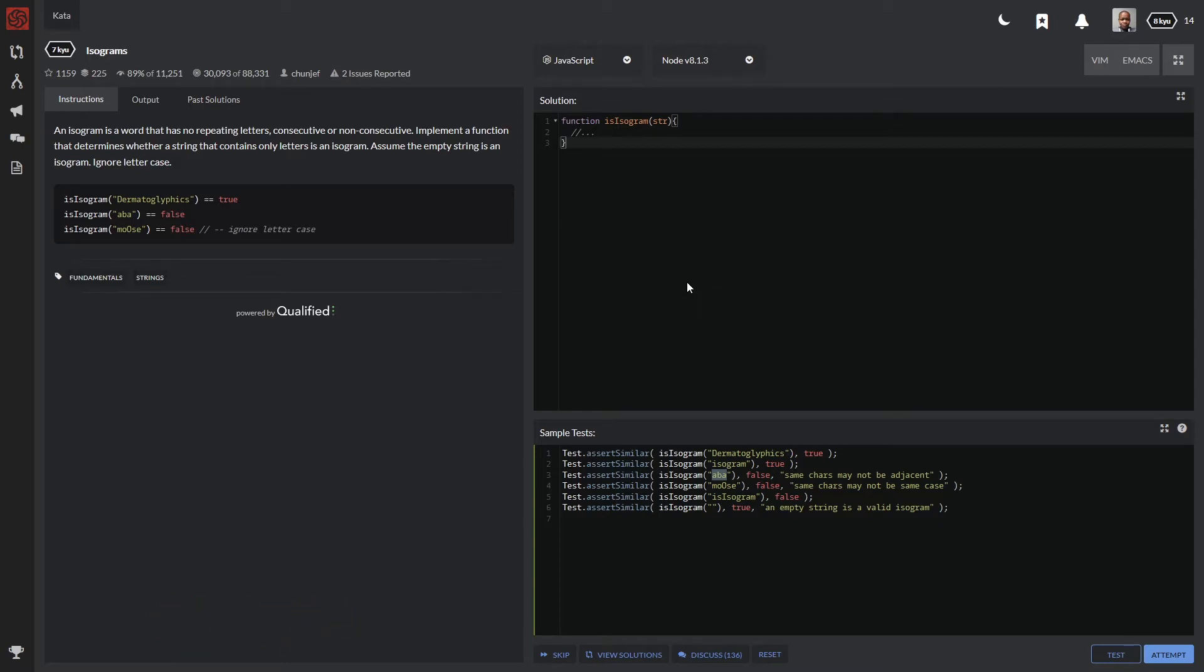I'm going to read the instruction on your left-hand side. It reads that an isogram is a word that has no repeating letters, consecutive or non-consecutive. So basically, the first thing we need to know is that our program needs to determine if the string being passed through has any repeating letters.